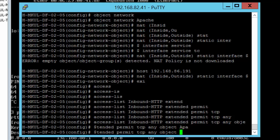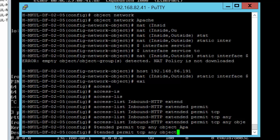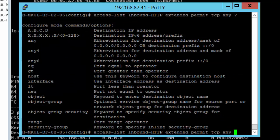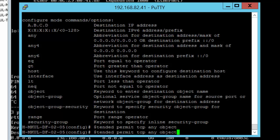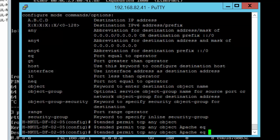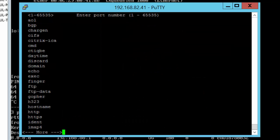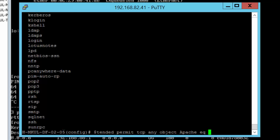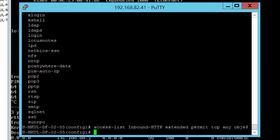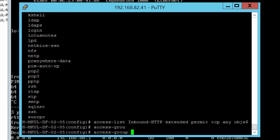It's gonna permit TCP traffic from anywhere to the object apache. Let's have a look at the command. I think it should be from TCP anywhere, yes, correct, to the object, and then apache, and then the port should be HTTP or www.